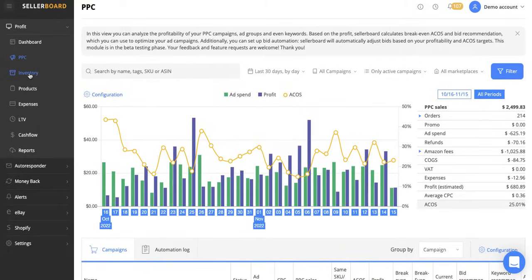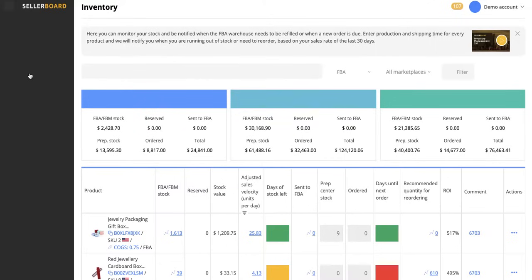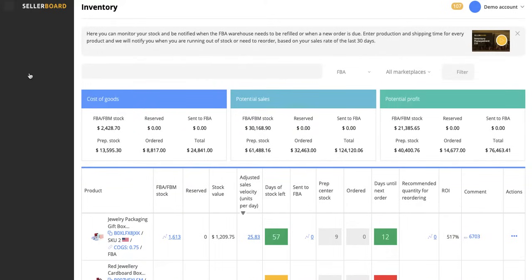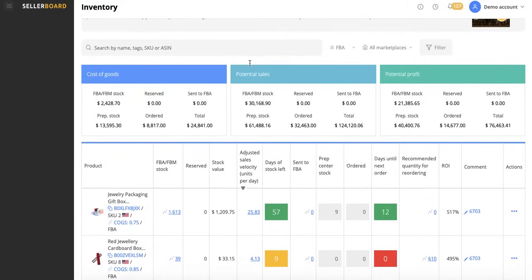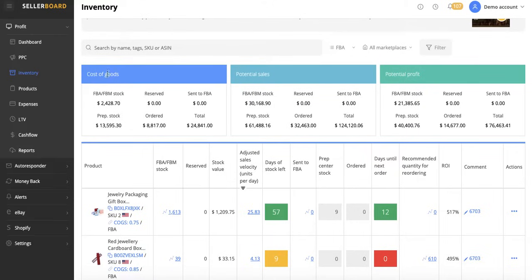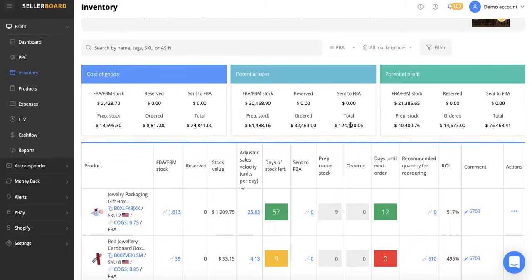Moving on to the inventory section here. As I say, I'm doing a quick overview today because obviously there's a lot to go through. So we've got the total cost of goods here. And one of my favourite things on Sellerboard is the total cost of goods. And then we've got the potential sales here. So we've got the potential sales of $124,000. I think I checked mine on my account the other day. It was about $55,000 in one of my Amazon accounts. And then we've got the potential profit.